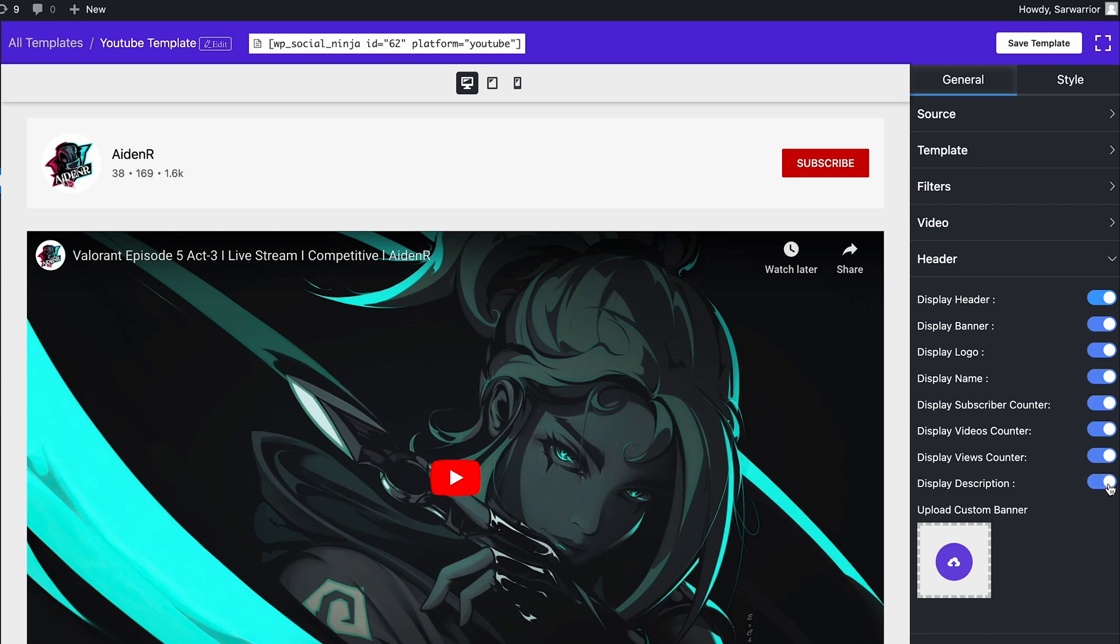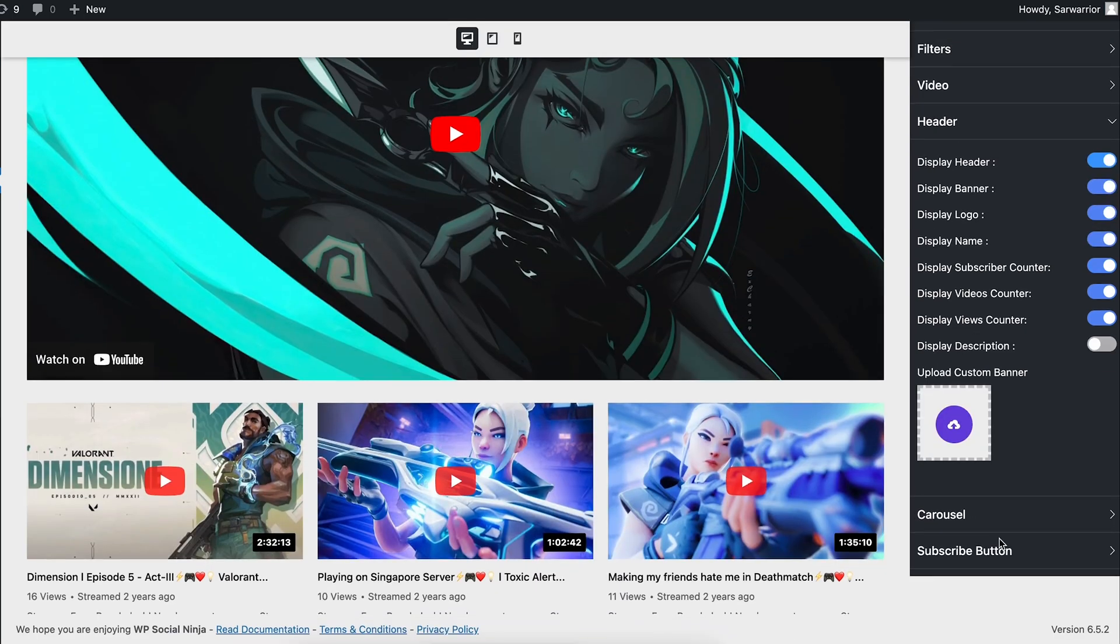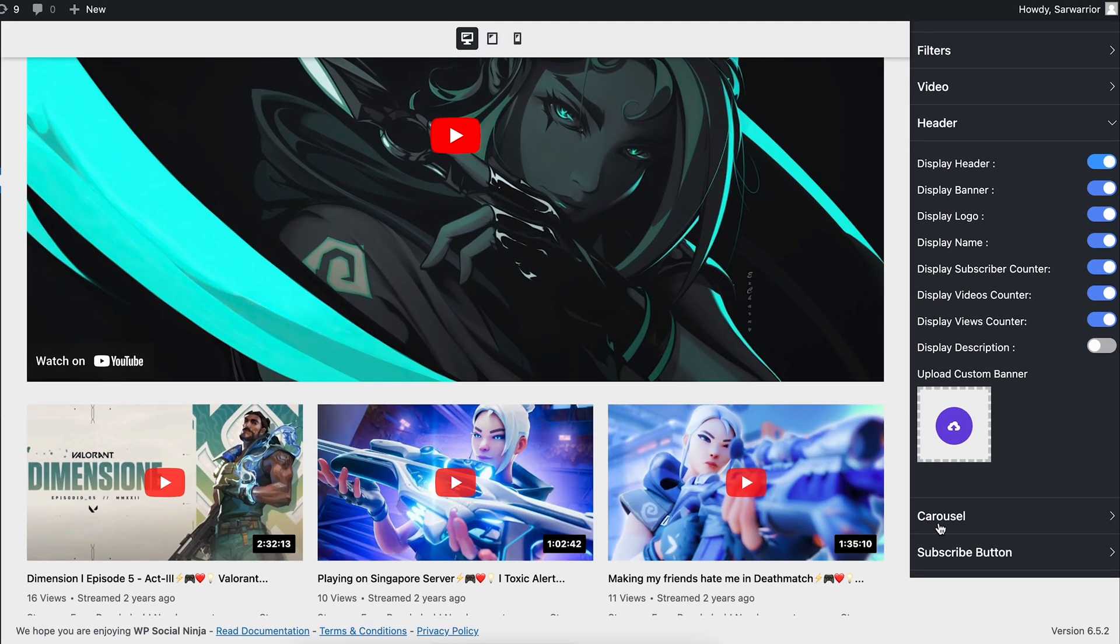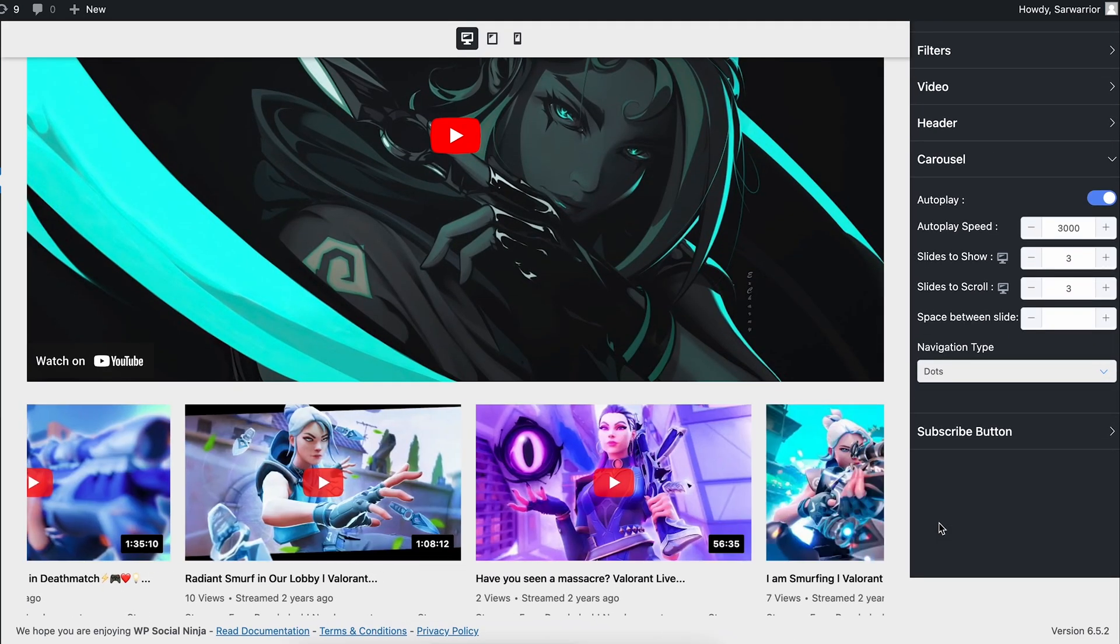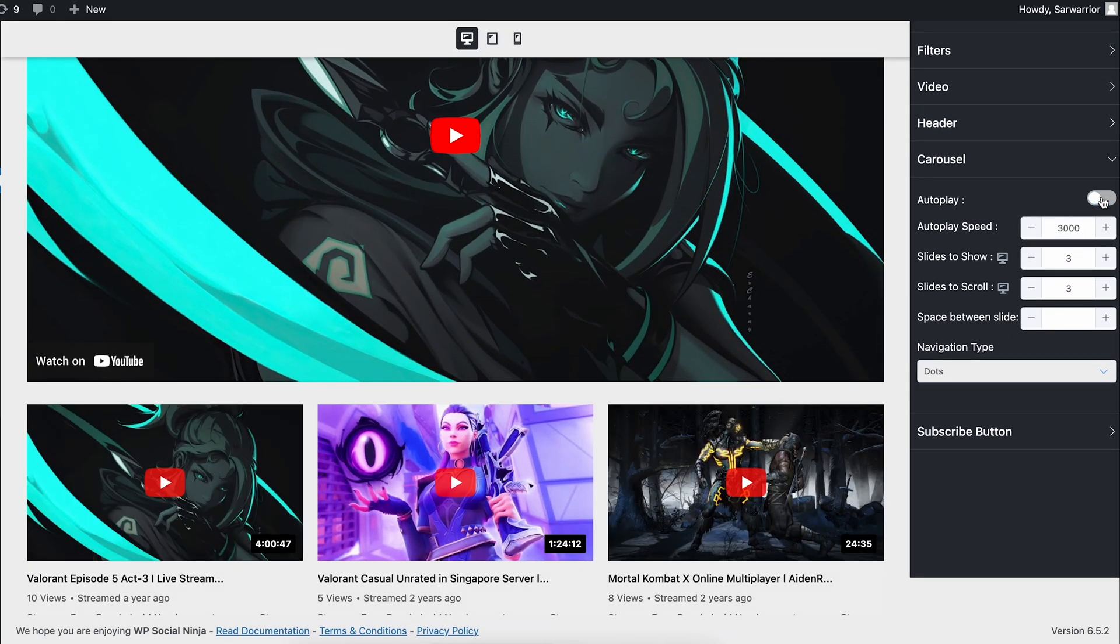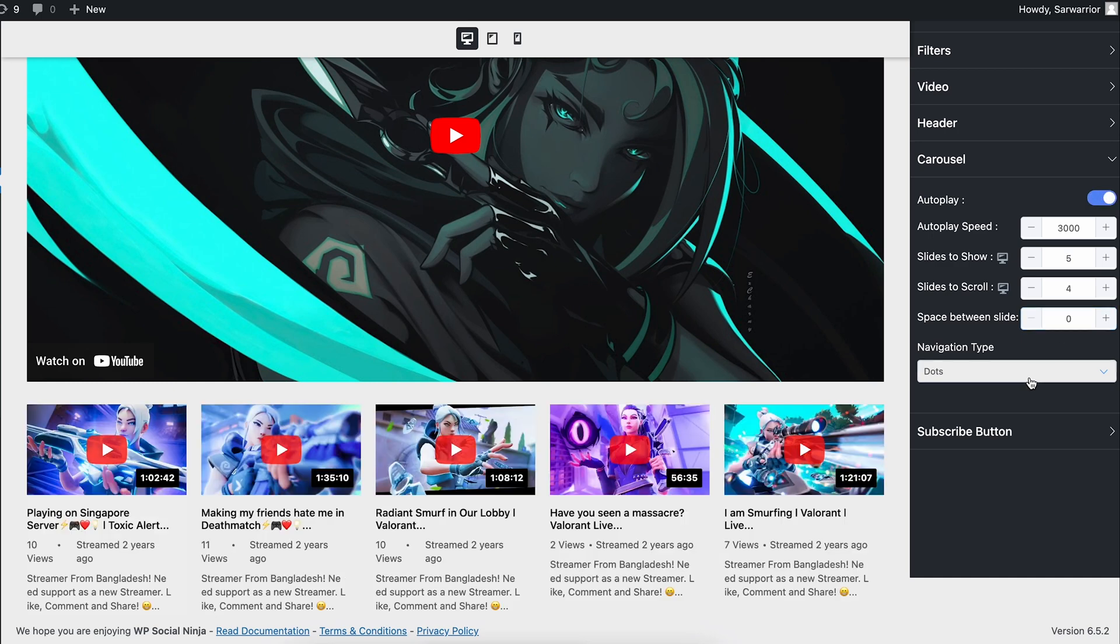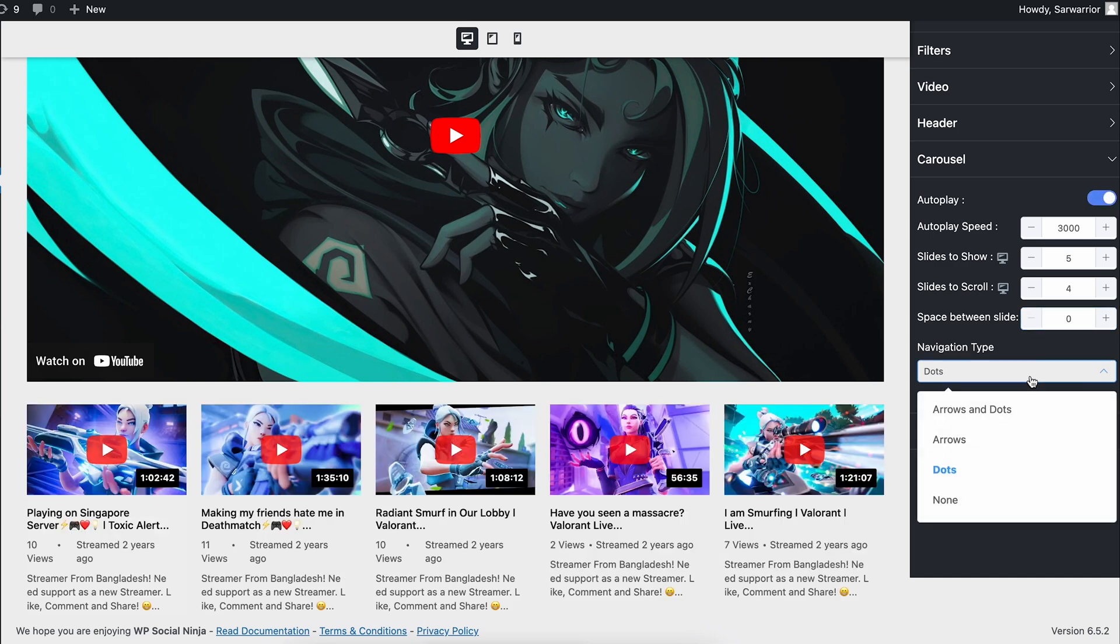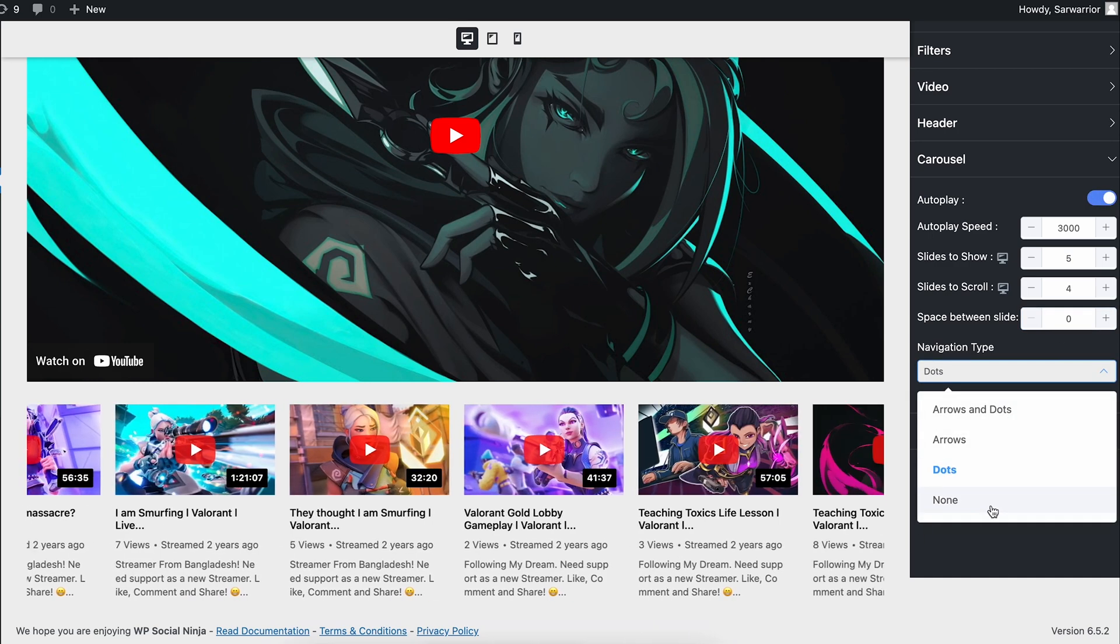Your users must be able to change the videos according to their preferences. That's why Carousel is provided here. Want to autoplay the videos or change in slides? Do it with ease. And don't forget to set a navigation type with that.